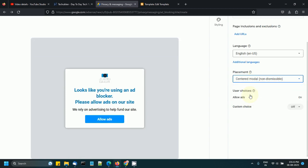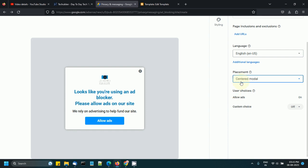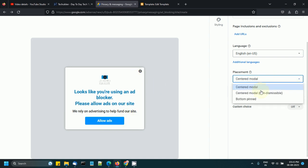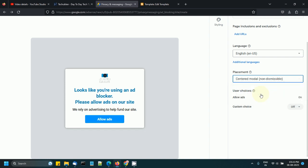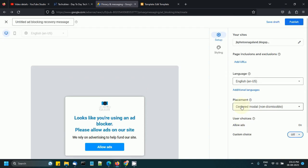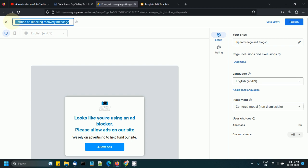This is the default setting and users can click here and dismiss. If you want the message to be non-dismissible, they have to click 'allow ads.' Then you can keep it centered modal, non-dismissible, allow ads on custom choice. You can write the name here for the message at the beginning.